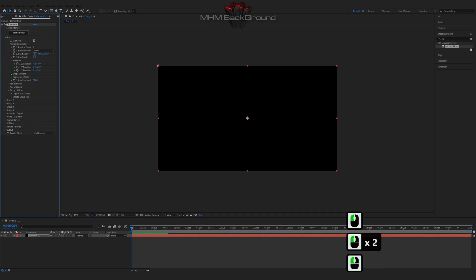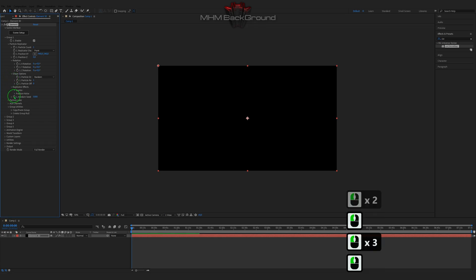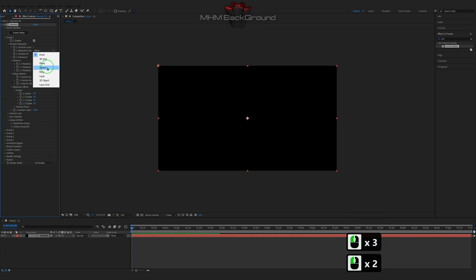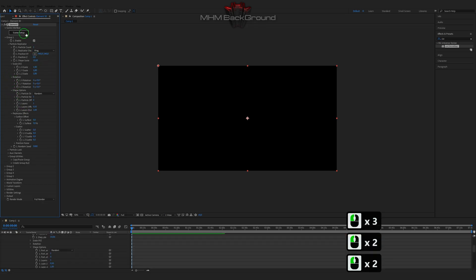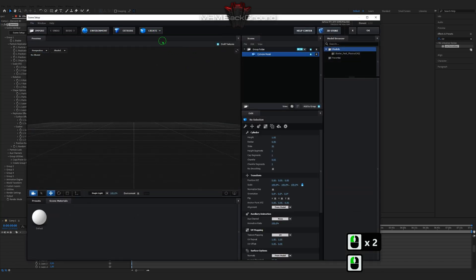On my second channel, MyChemFootage, you can download ready-to-use footage and use it in your videos. But I strongly ask to specify original footage after.